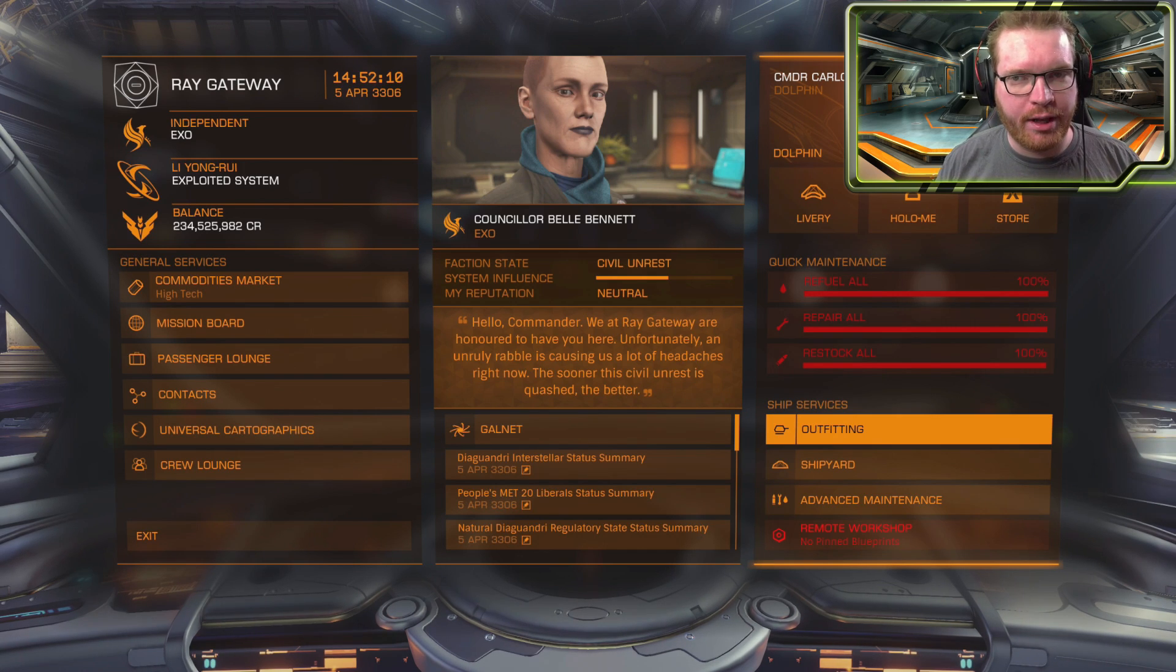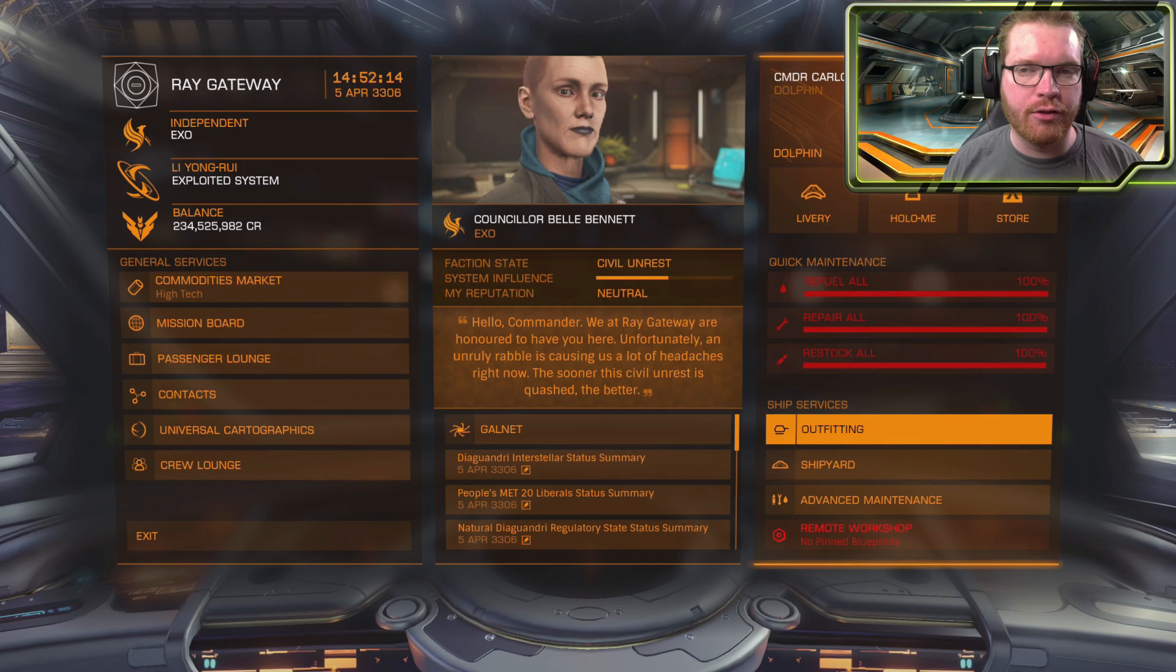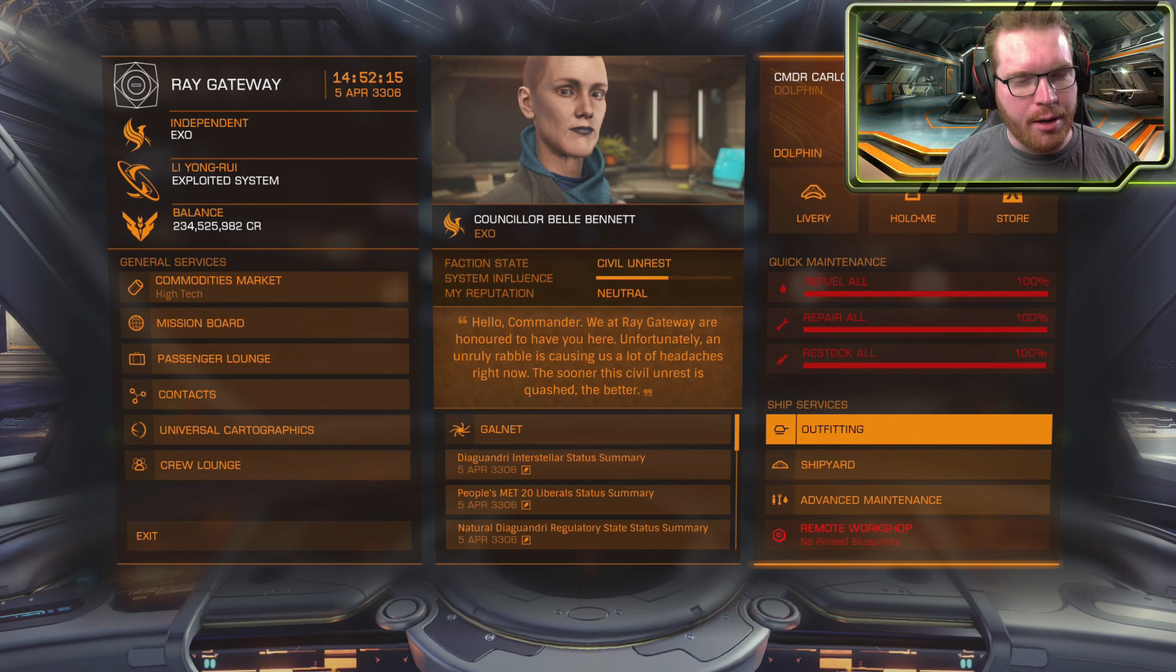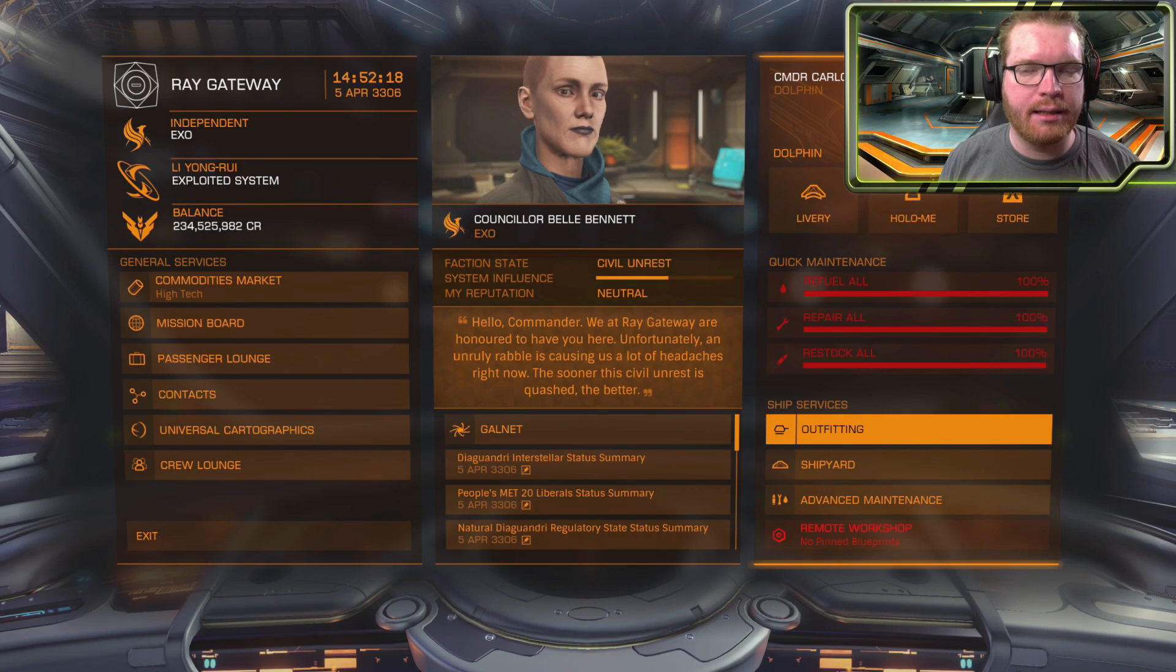I continue my journey from Sidewinder to Fleet Carrier, and I finally have enough money to get out of my Dolphin and into something bigger. But before we do that, we have one other little task that I need to do.